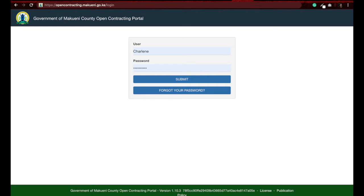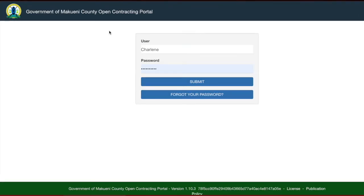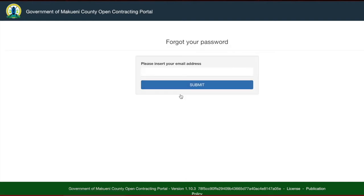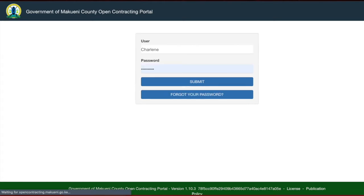When an administrator sets you up as a user, you will get your username and password sent to your email. If you have forgotten your password, click on 'Forgot your password', put in your email address, and you will be sent your new username and password. Once you log in, you will be prompted to change the password. Update the password and make sure you do not share your new password with anyone.